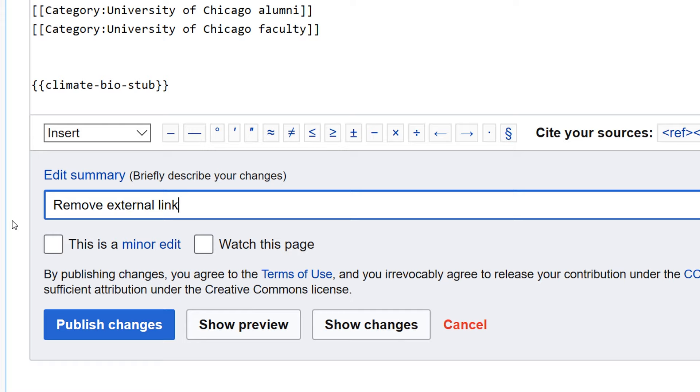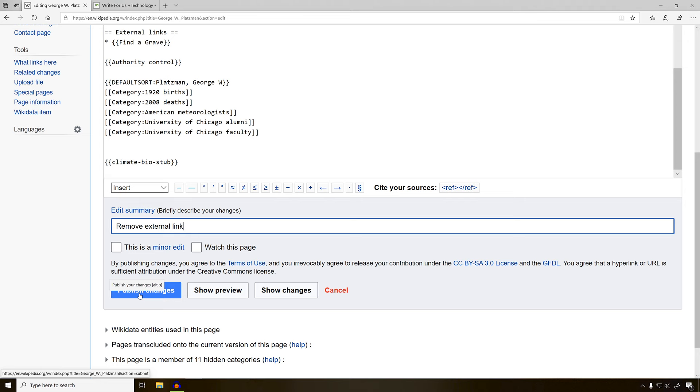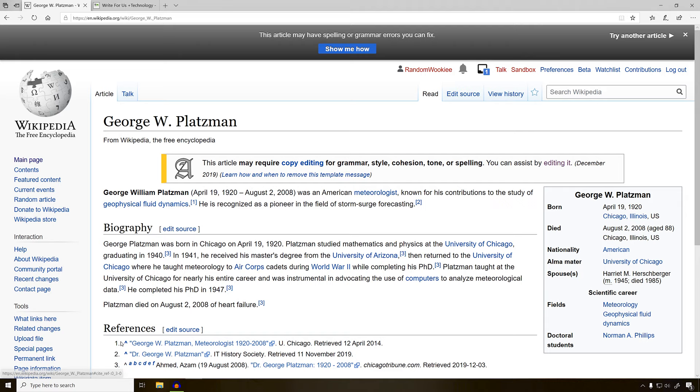We only mark edits as minor if they are typographical in nature. Let's go ahead and click the blue publish changes button and see our edit. Done. We've removed that link from the Wikipedia page.